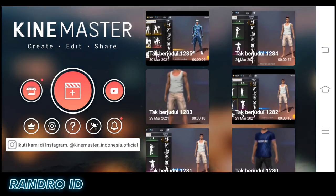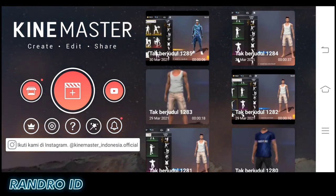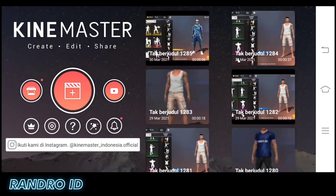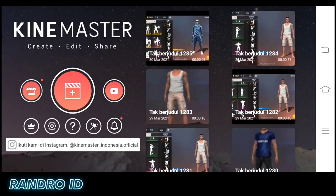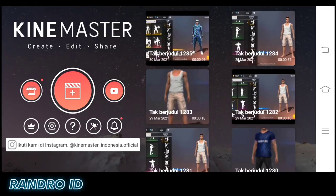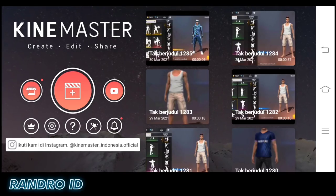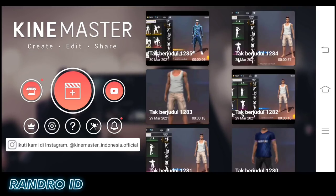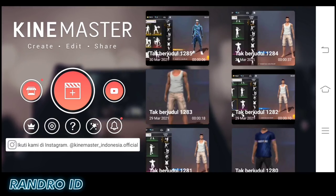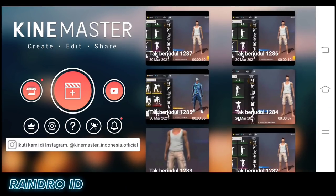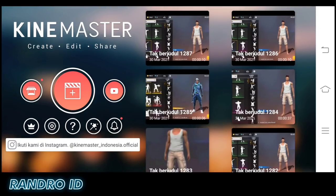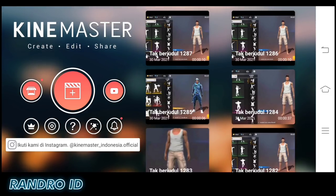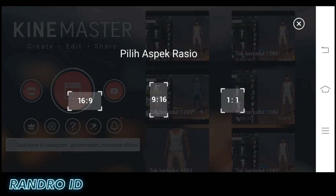Okay friends, to edit the video, here you will need two apps. You can check the description of this video, or you can download them via the Play Store. If the two apps are already installed, let's go to the tutorial. Let's go to the first one — open the app, then make a new project with aspect ratio 16:9.